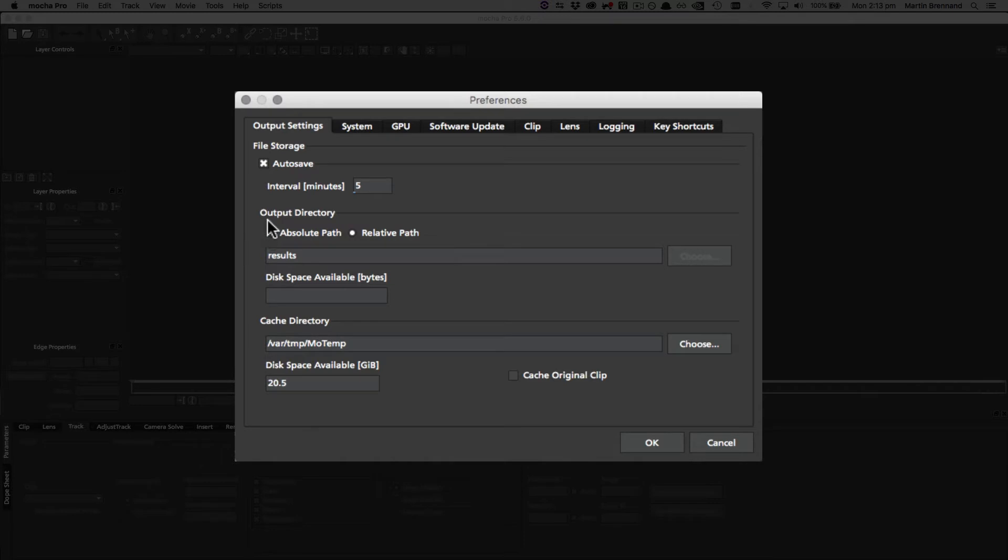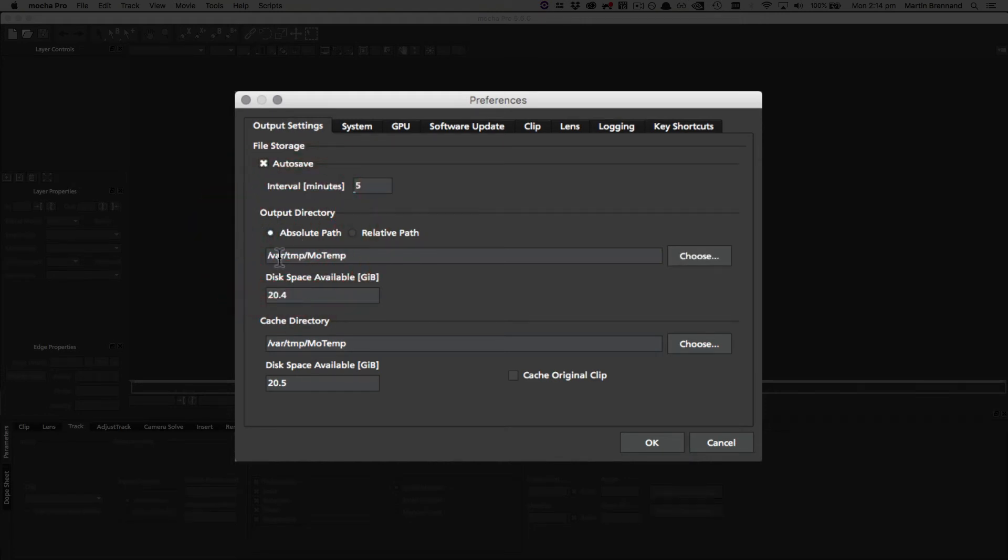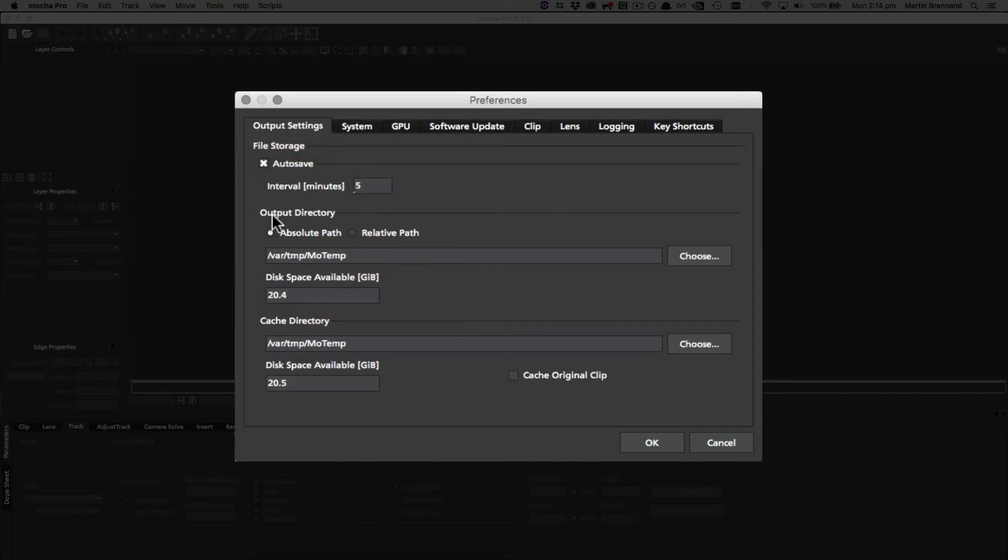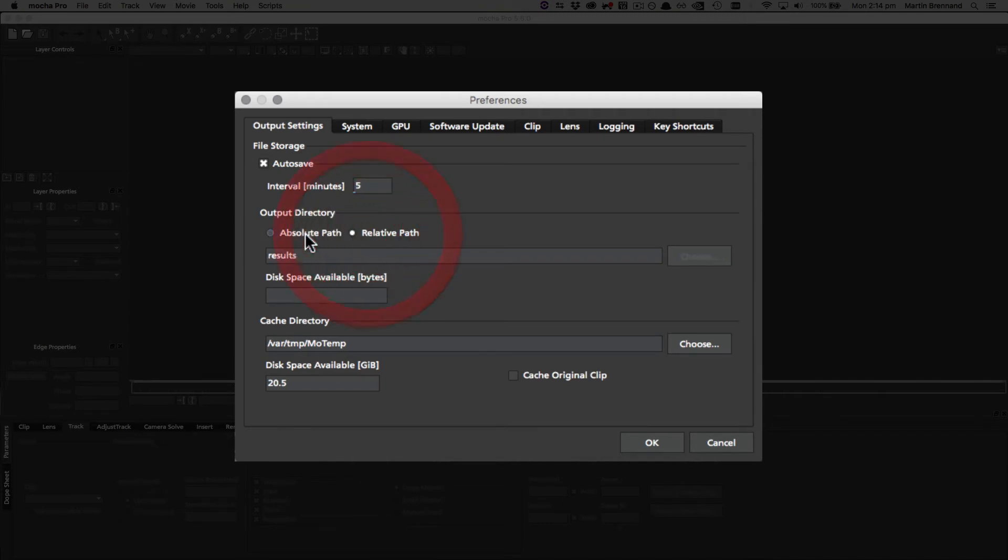On the standalone we have an output directory, and this gives you the relative path, which is the relative path to the footage, and the absolute path, which is one you can type in and define. It tells you the disk space available. This is only in the standalone version, this output directory, because it controls where your renders go. On the plugin it's controlled by the project path in the plugin, so you don't need to worry about this setting.